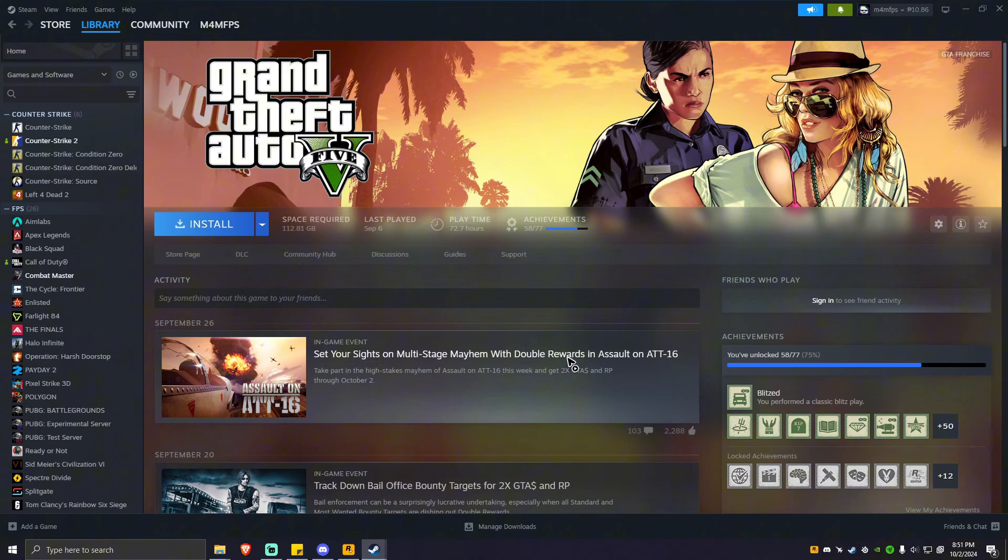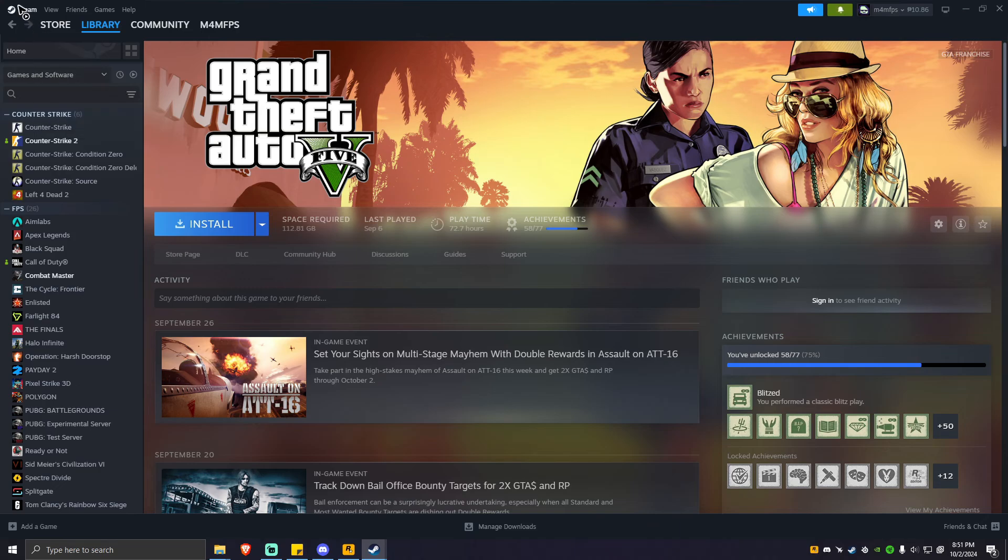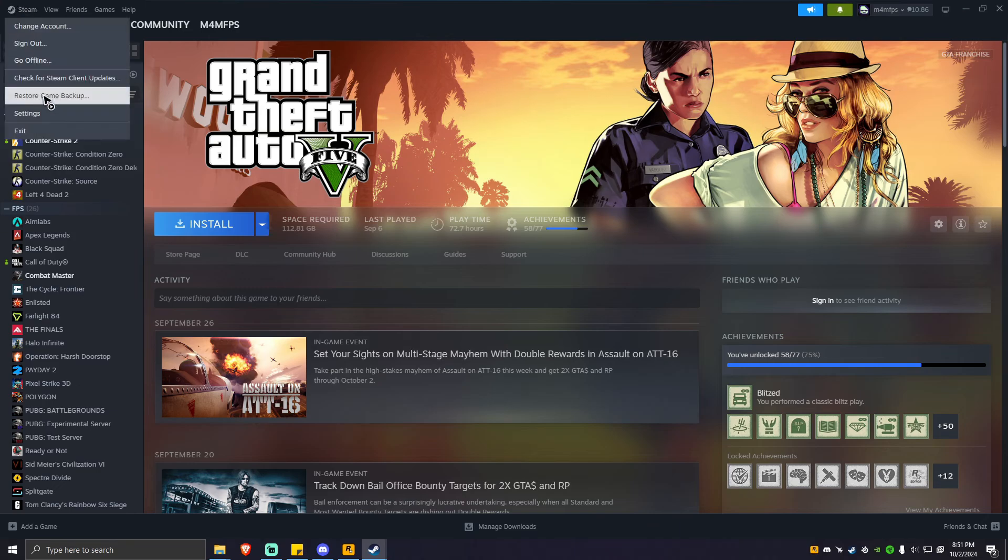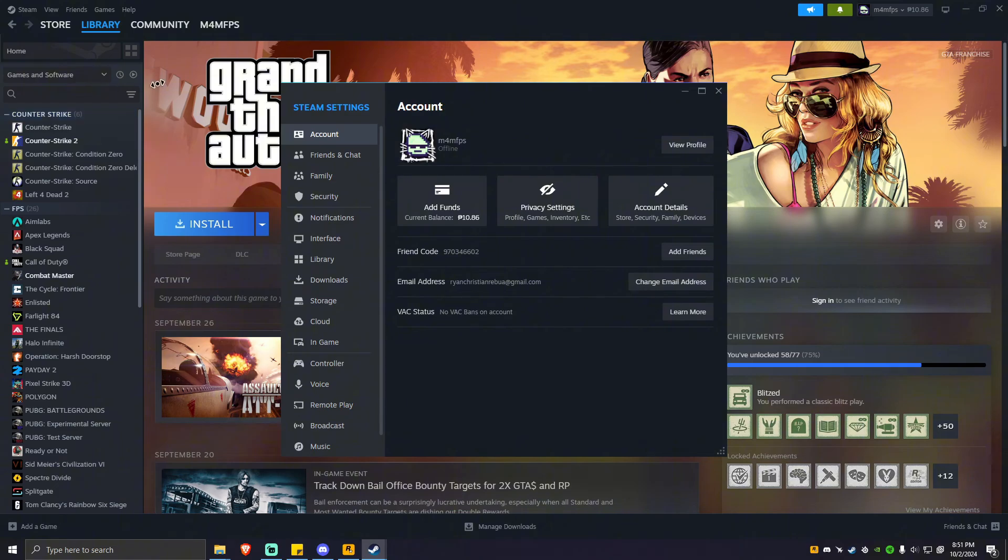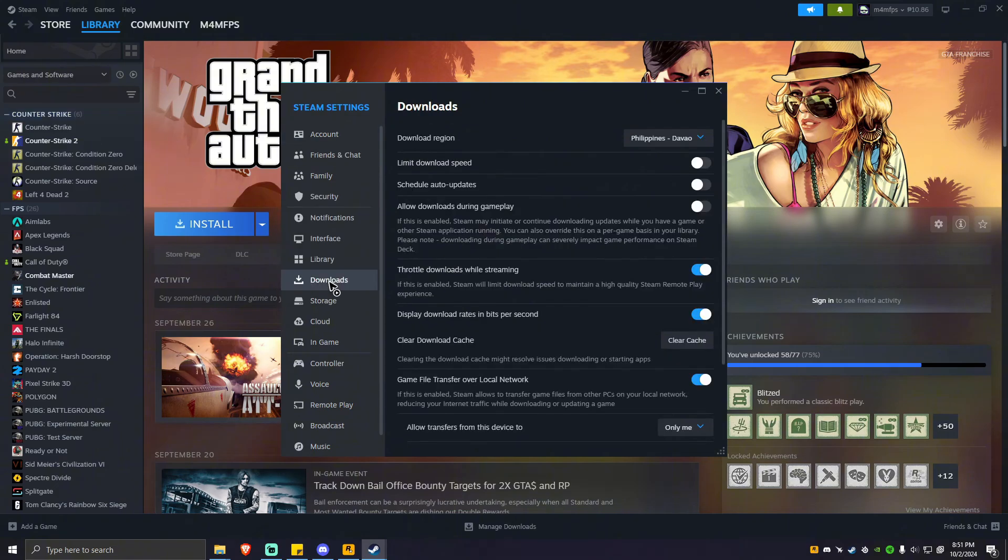First, open your Steam app. At the top left corner, click on the Steam icon, then go to settings. You're going to want to locate downloads right here, then locate clear download cache. Once located, go ahead and click on clear cache.